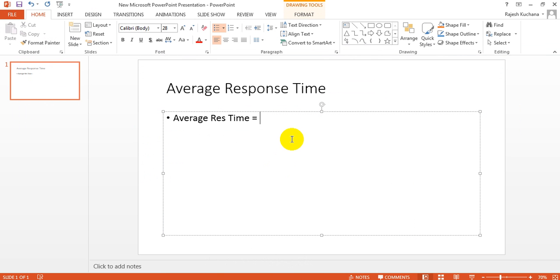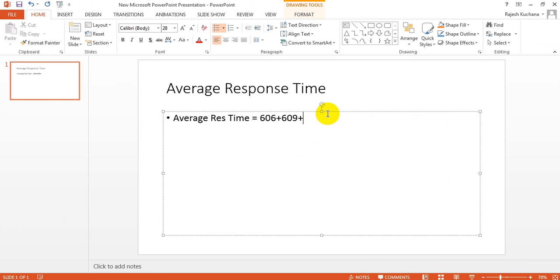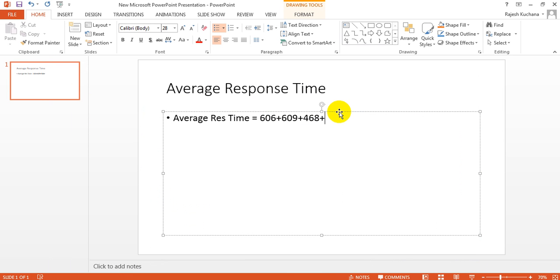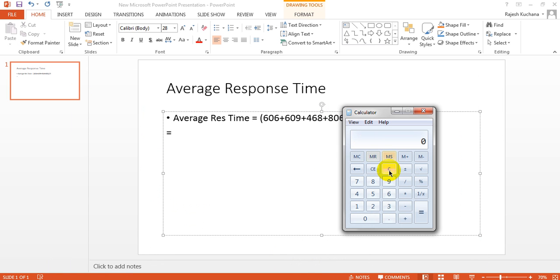So, let me show you. 606 plus 609 plus 468 plus 806. Total samples are 4 samples. Means, HTTP samples are 4. Divided by 4.